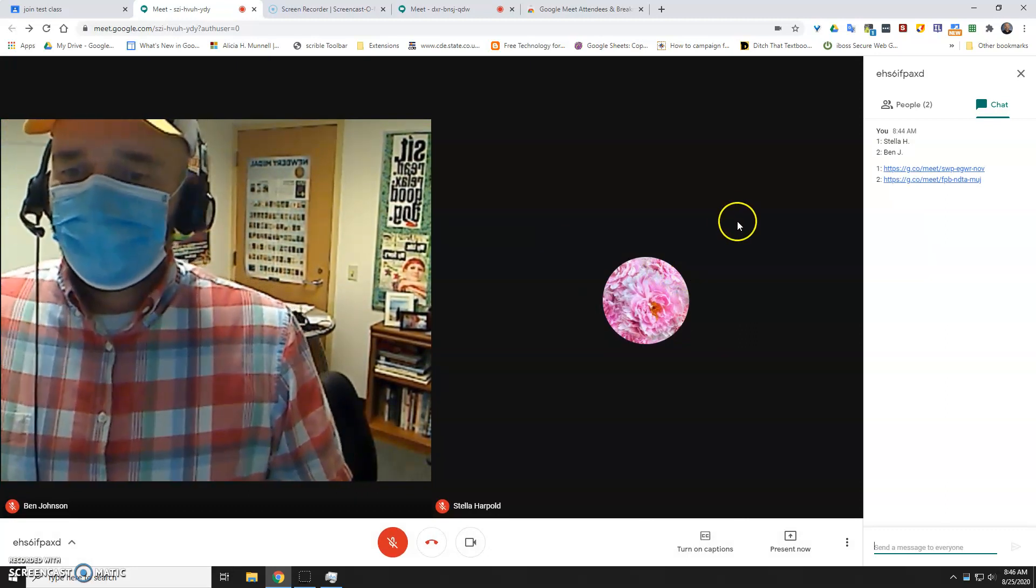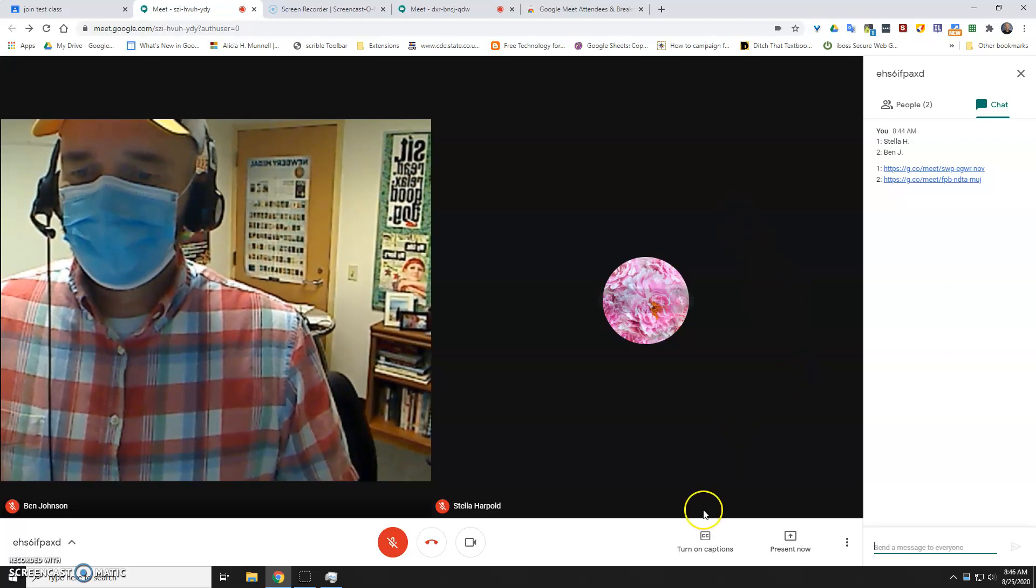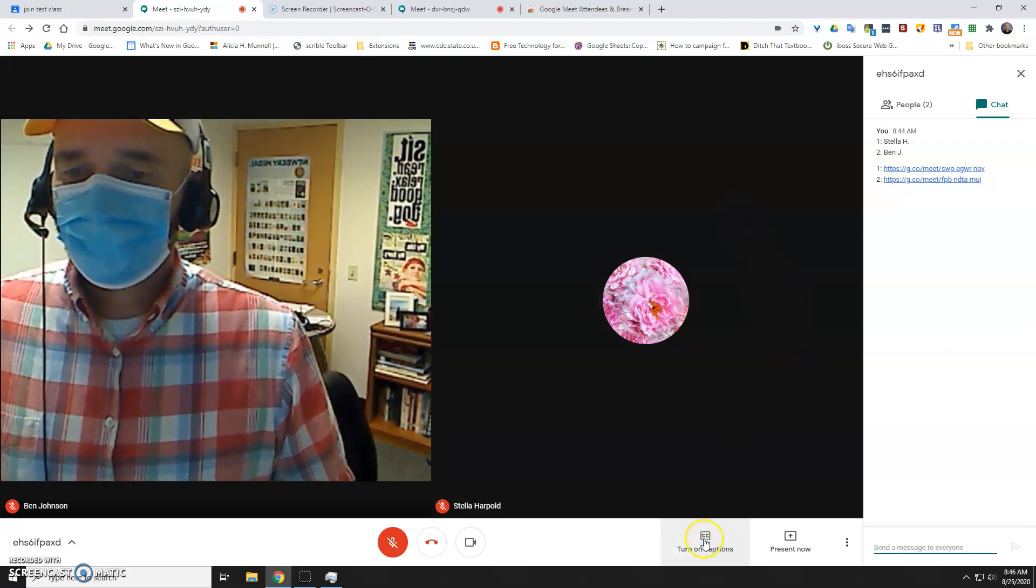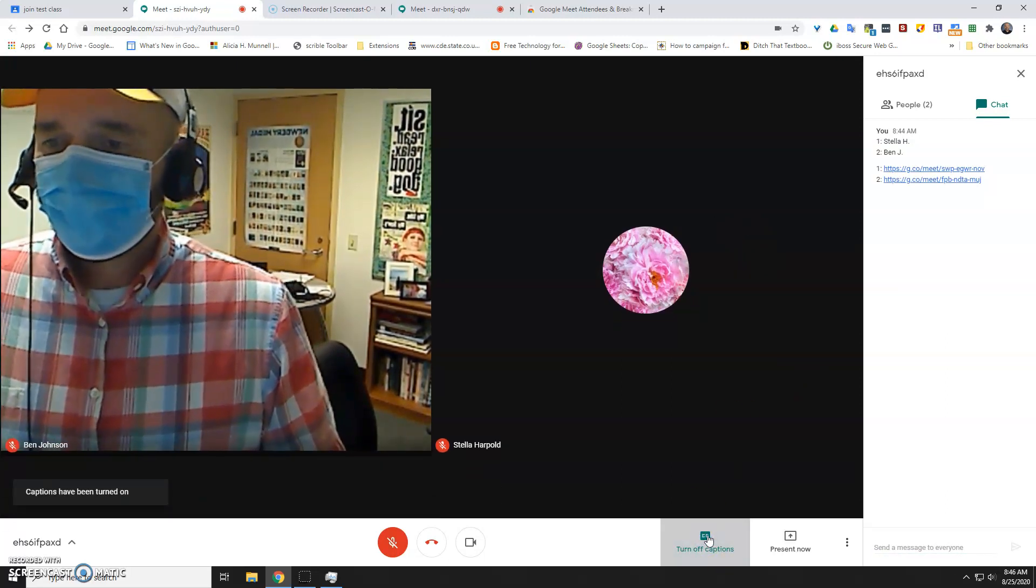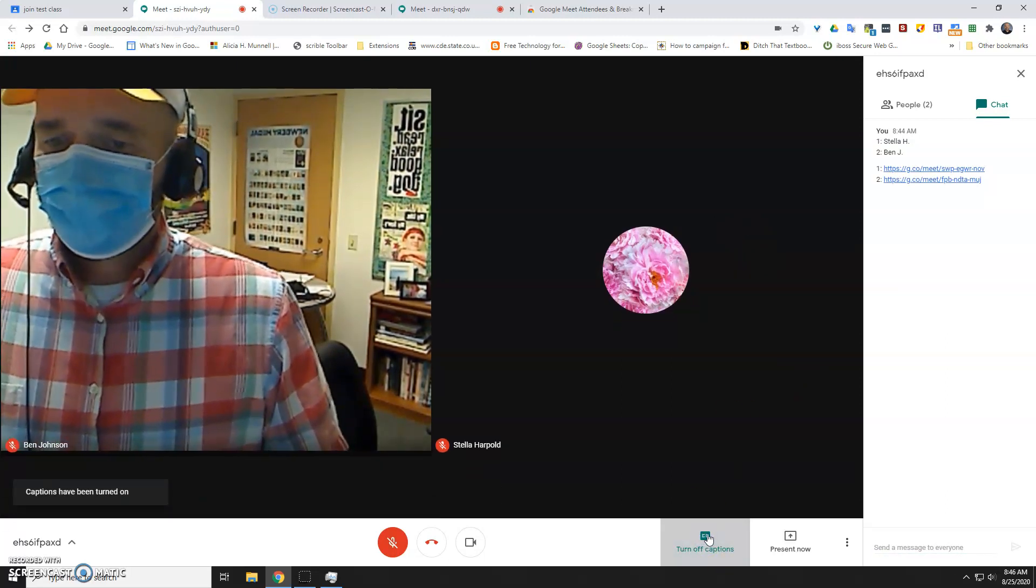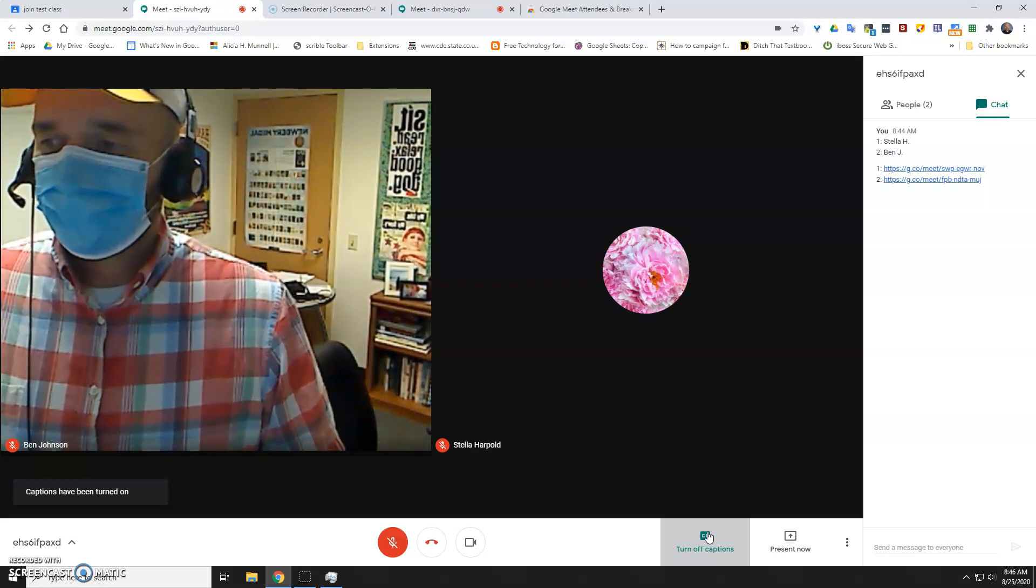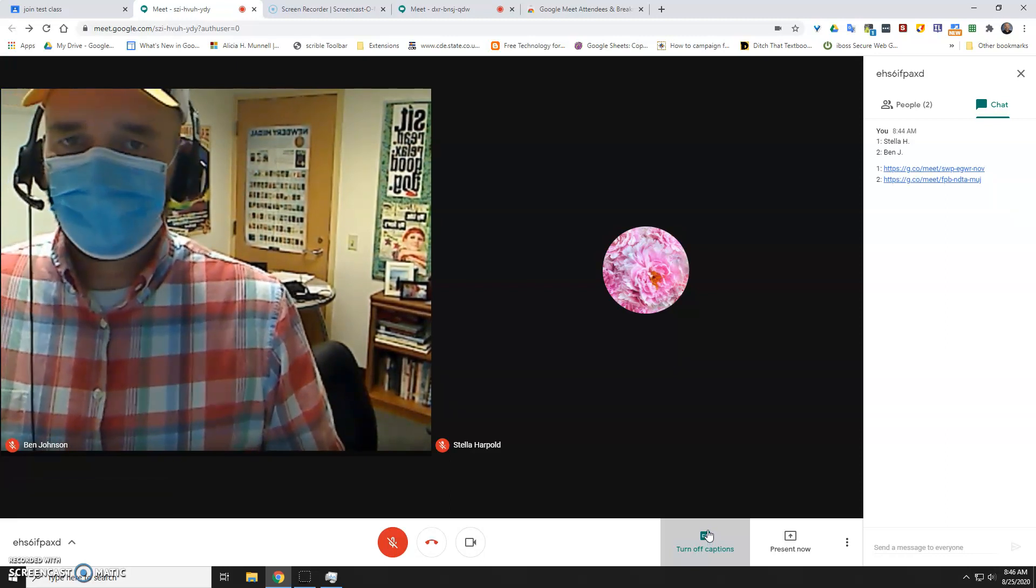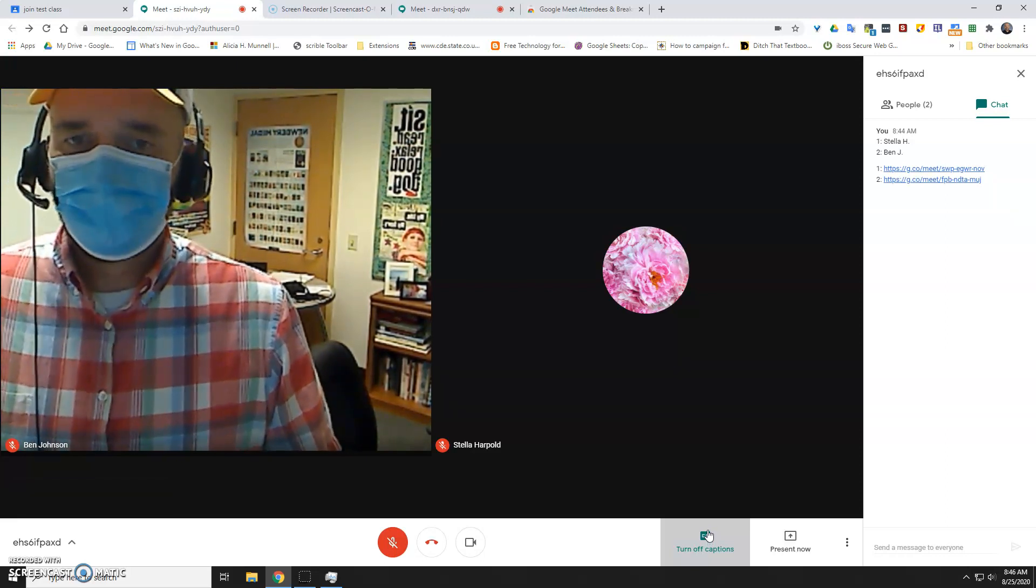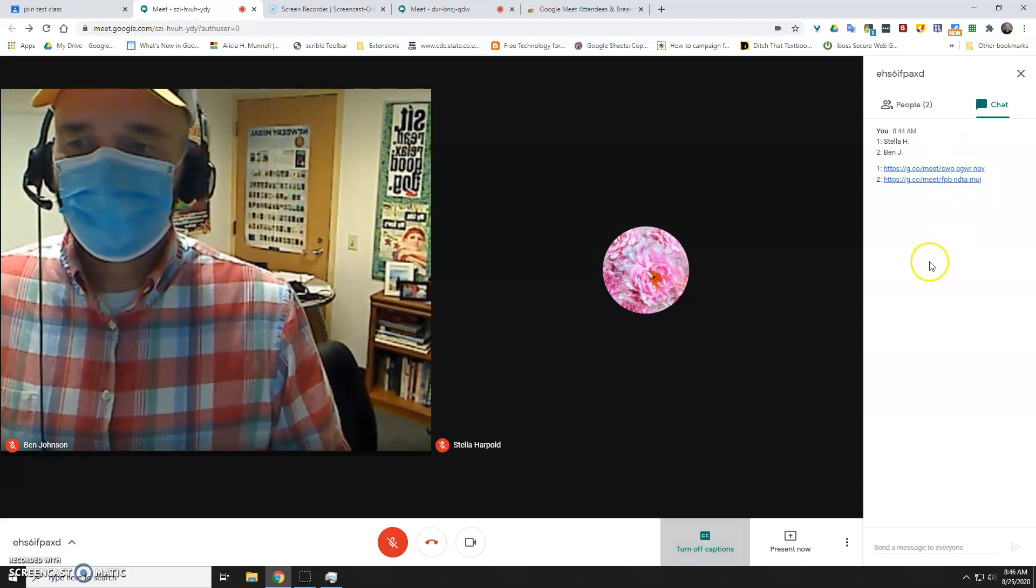Worst-case scenario, if you're not able to hear your students, you can always turn on the closed captioning down here. In most cases, they've been able to hear you, and so that's a good thing. You can still call on them and that sort of thing. You can use the chat.